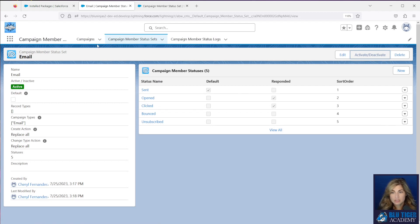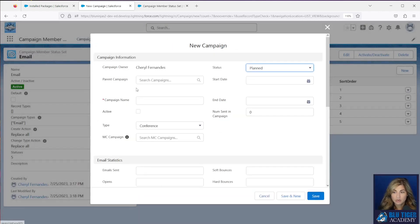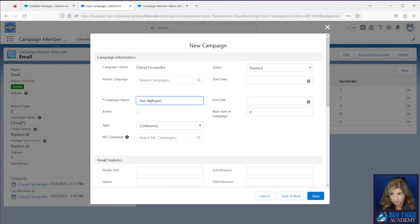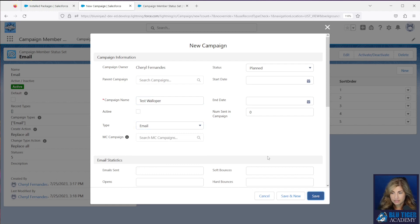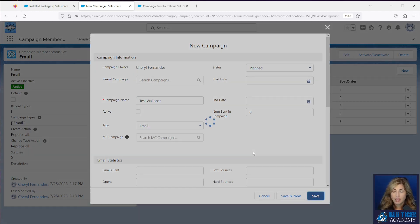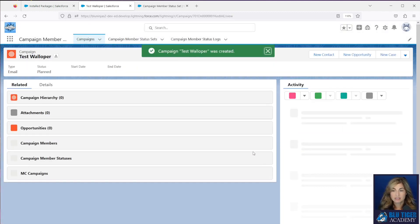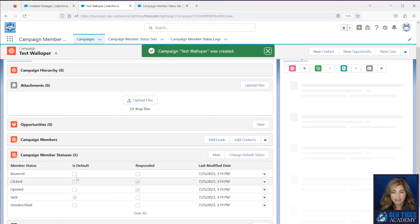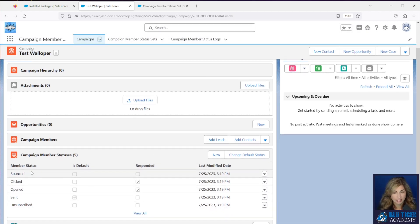Now, if I want to test this out, I can come to the campaign tab and I can create a new campaign. I'm going to make my type email and I'll click save. And then I would expect to see my campaign member statuses get set up exactly how I've configured them in the app. And I can see that it's all set up perfectly.